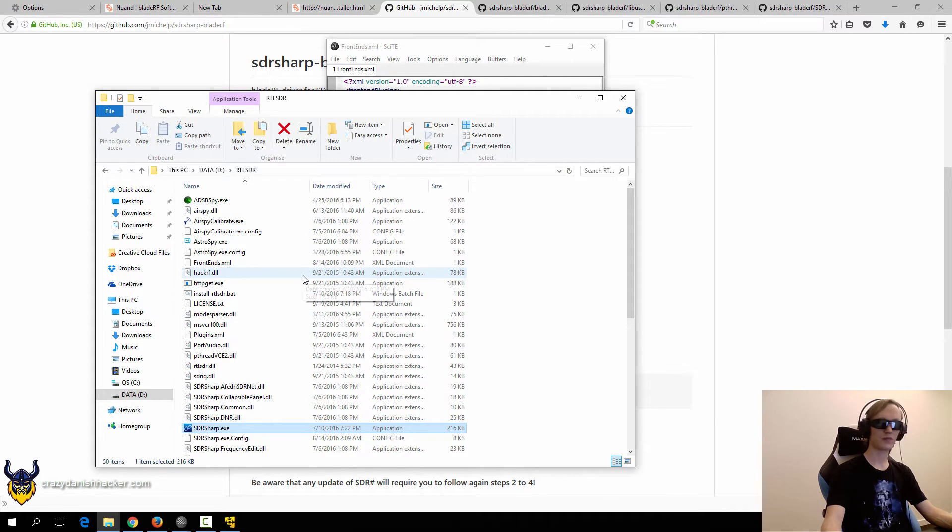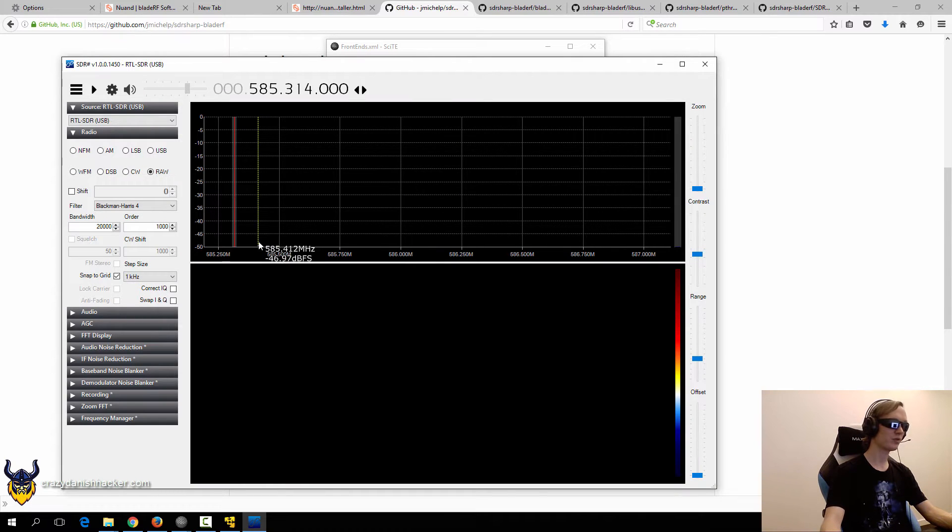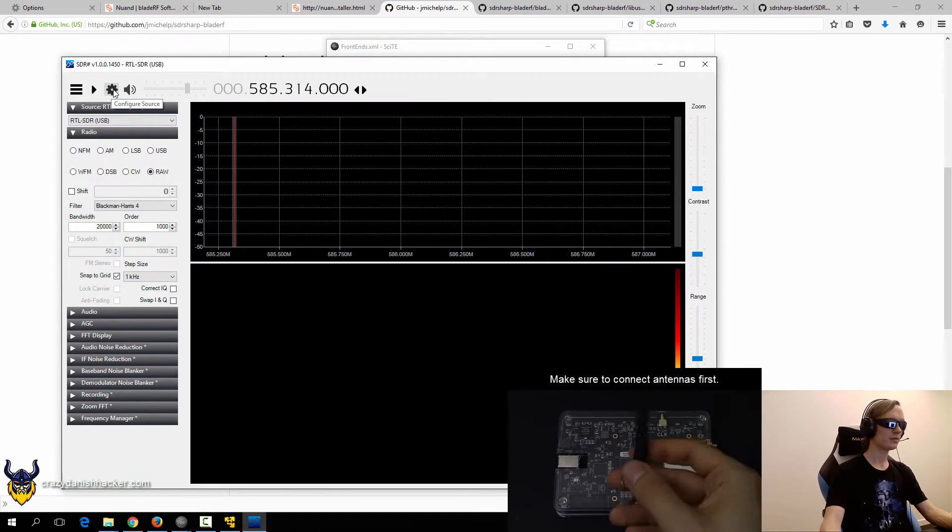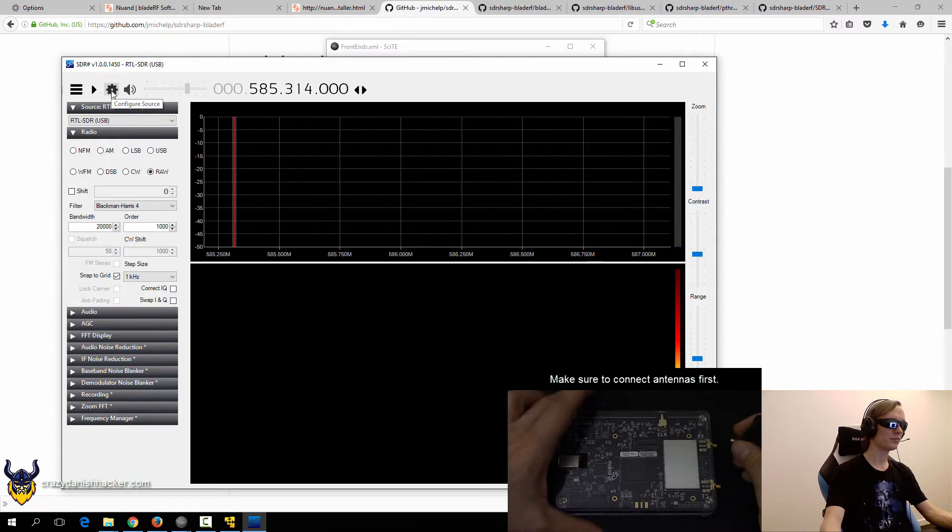Because I've already installed BladeRF on this computer. And that's all really you need.